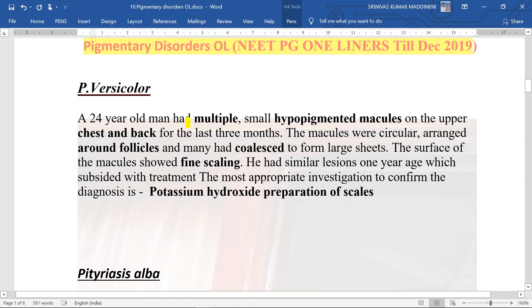This is just an example; they can ask you with any age group because pityriasis versicolor can be seen in any age group. It will present as multiple small hypopigmented macules — note that it can also present as hyperpigmented macules. The most common sites are chest and back. The macules are arranged circularly around the follicles and can coalesce to form large sheets, associated with fine scaling.